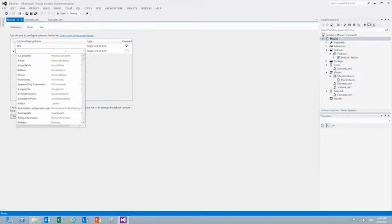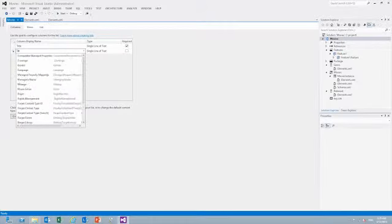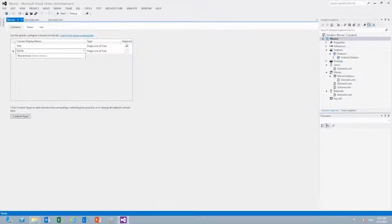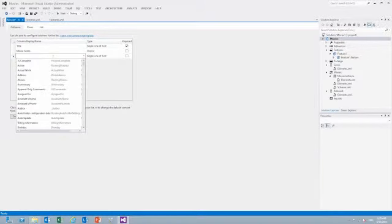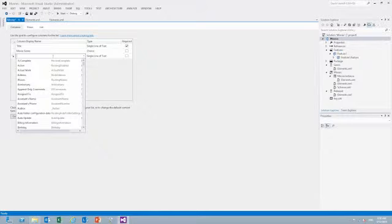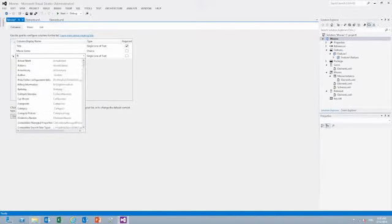Because we created those new site columns as part of this solution, you can actually see that this shows up in our solution as well. So not only do we have site columns from our base site, but any new custom site columns that we have added to our solution get detected and can be used in our list designer as well.